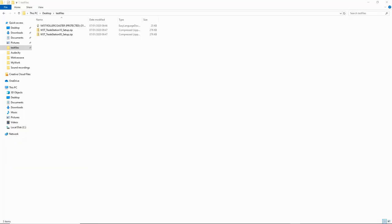Hey everybody, Damien here from Trade the Fifth. Hope you're all well. I'm just going to give you guys a quick introduction on our new roller coaster indicator for TradeStation 10. When you purchase the product from us, you're going to get an email from us with a couple of files — a DLL file and the ELD file for the roller coaster itself.